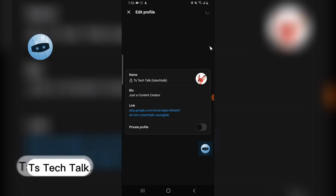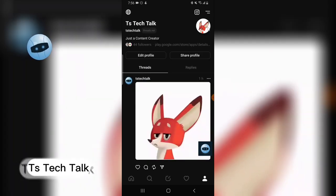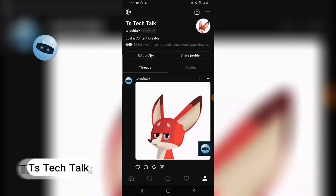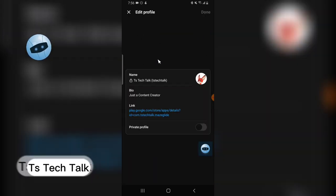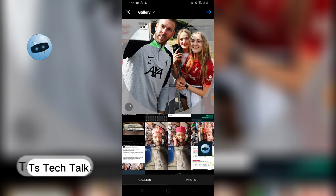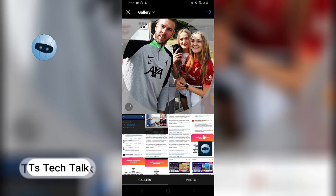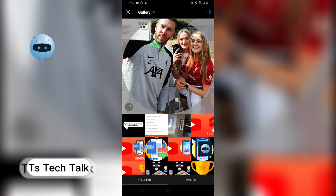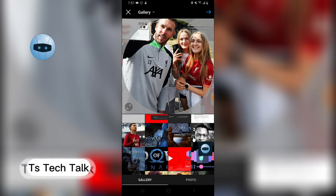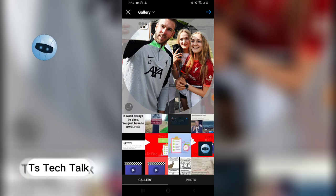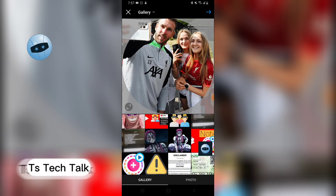I'm actually going to change that image because it might confuse my followers — they came for TS Tech Talk content. So I'm going to scroll over to my images and find the TS Tech Talk logo, which I already have saved.